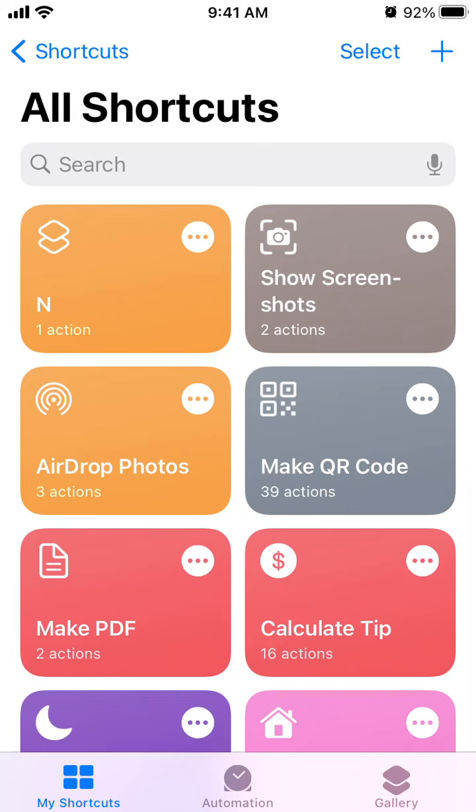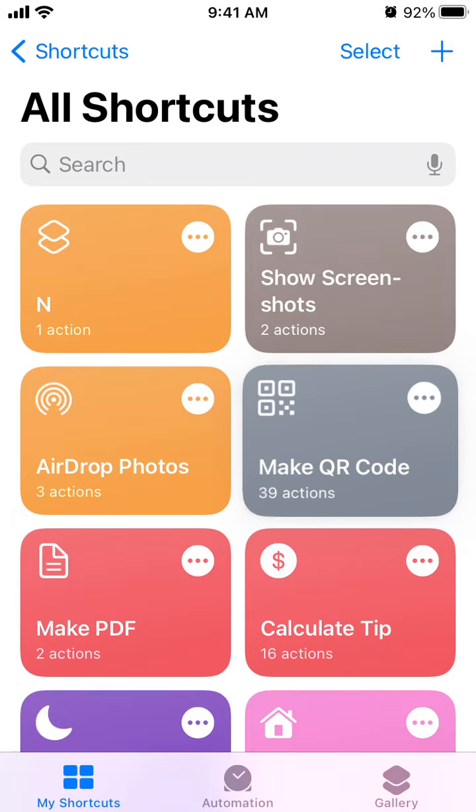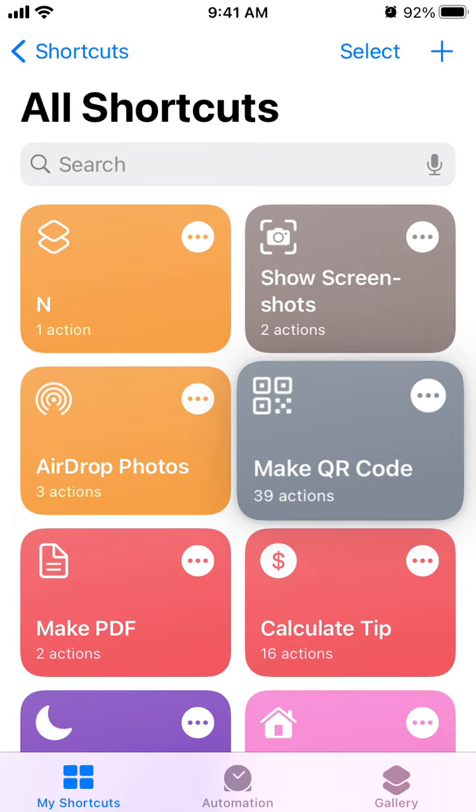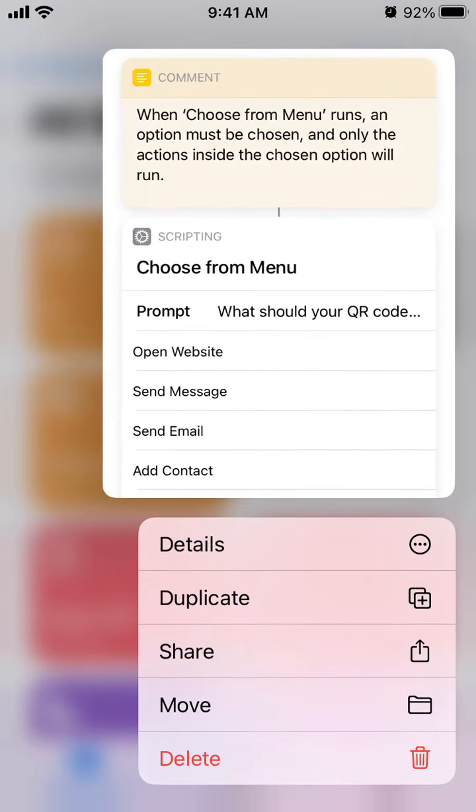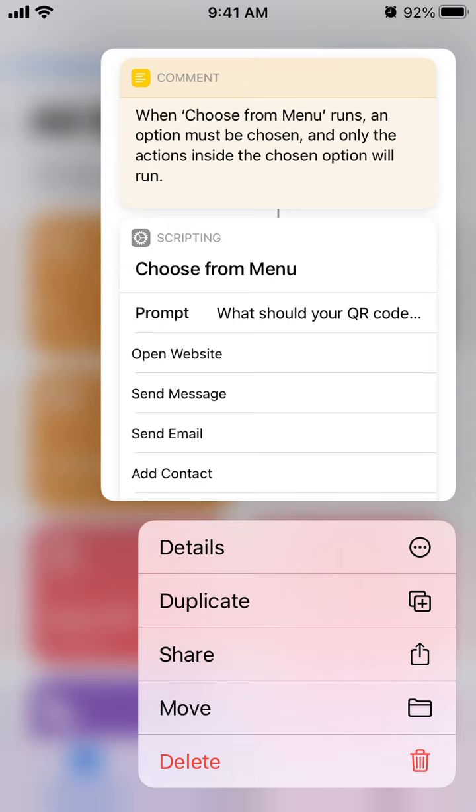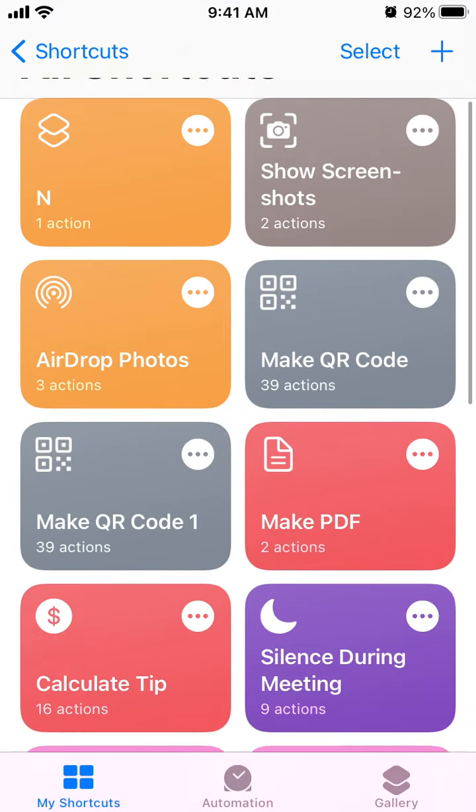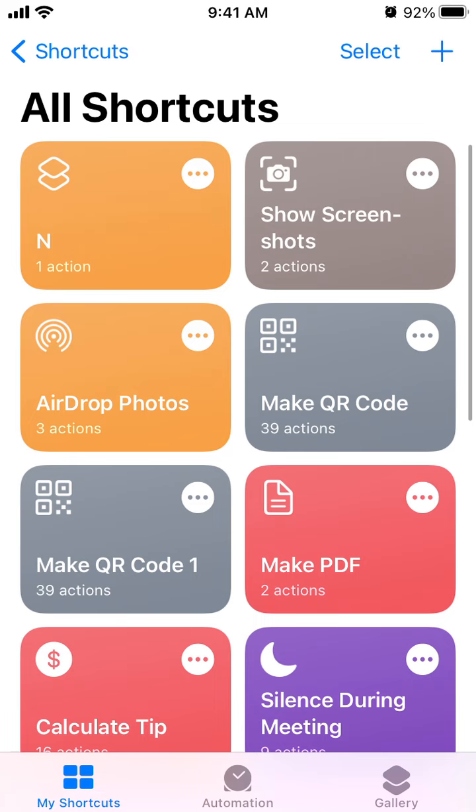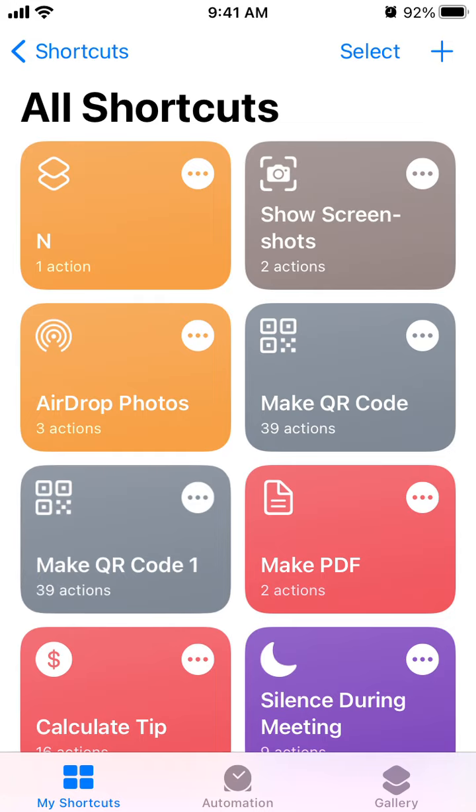Then you can just tap and hold, and then here you will see duplicate. So do that and then you will make your duplicate of your shortcut. You can tap and hold again.